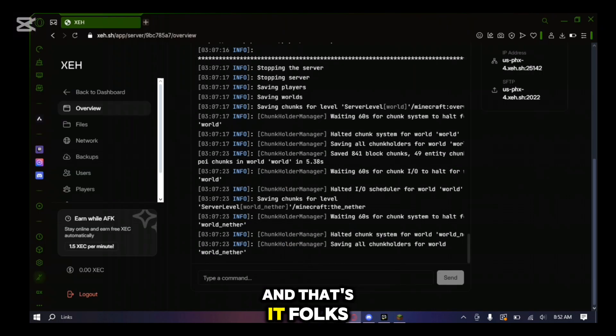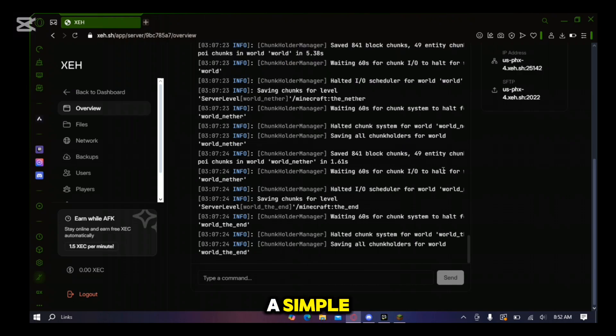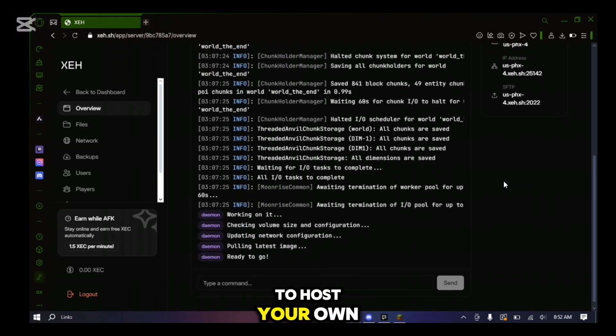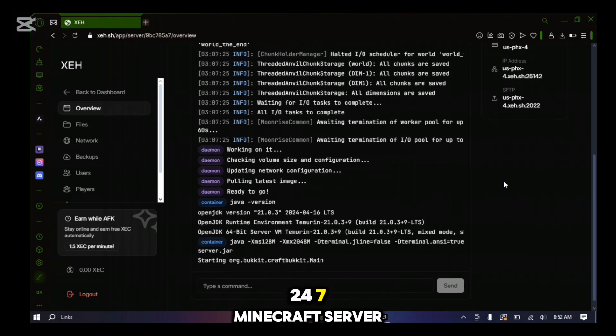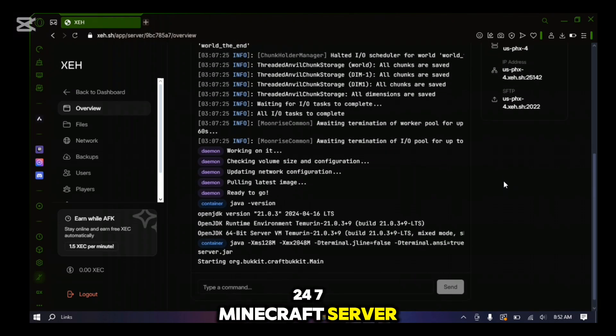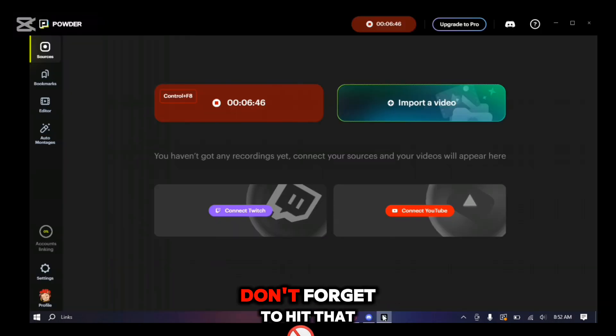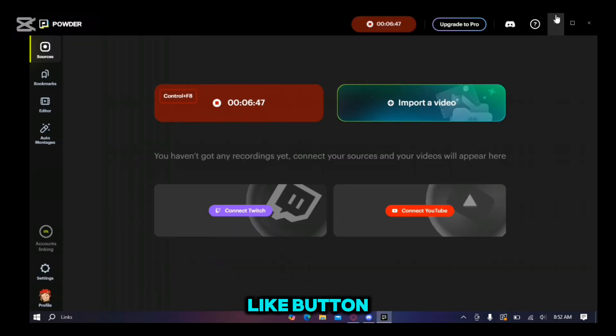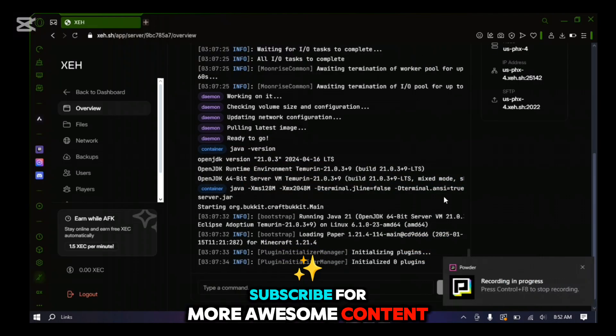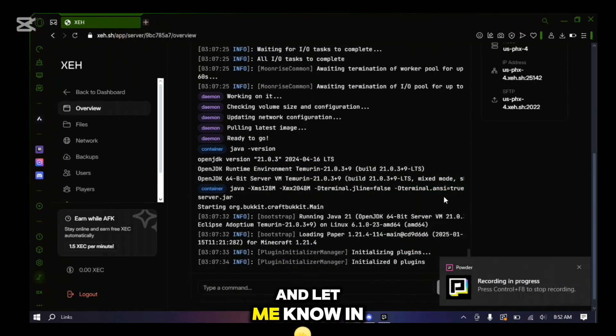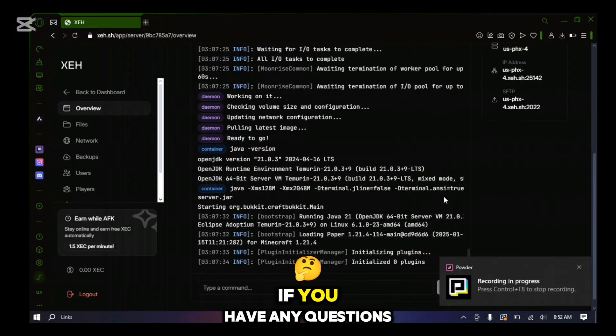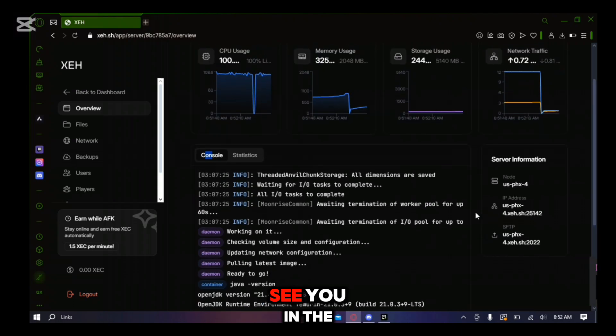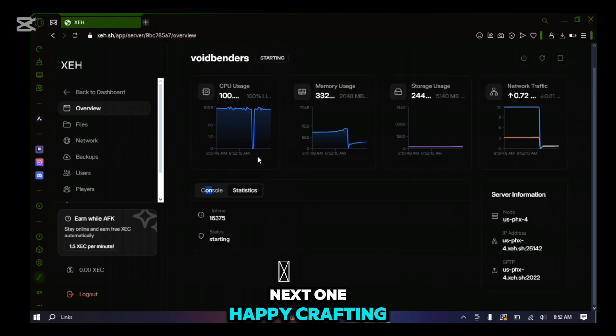And that's it folks, a simple, free and efficient way to host your own 24-7 Minecraft server. If you found this helpful, don't forget to hit that like button, subscribe for more awesome content, and let me know in the comments if you have any questions or suggestions. See you in the next one. Happy Crafting.